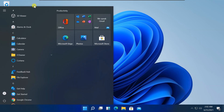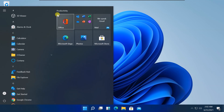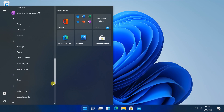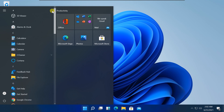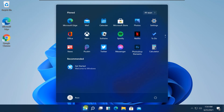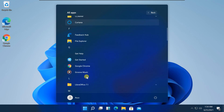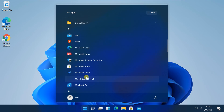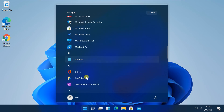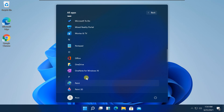Hello friends! In this tutorial I will show you how to switch back to the Windows 10 Start Menu in Windows 11. A new change with Windows 11 is a redesigned Start Menu with a floating centered UI. If you are not a huge fan of the new Start Menu in Windows 11, simply follow the steps to get the old Windows 10 Start Menu back.